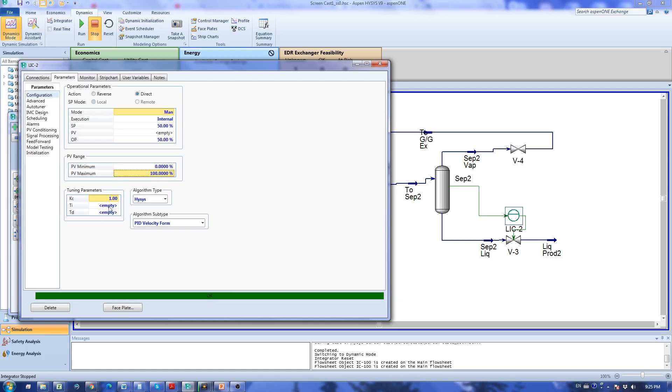This is going to be 0 to 100 and then the kc also will be 2. That's good. I'm happy with this so I'm going to close this.